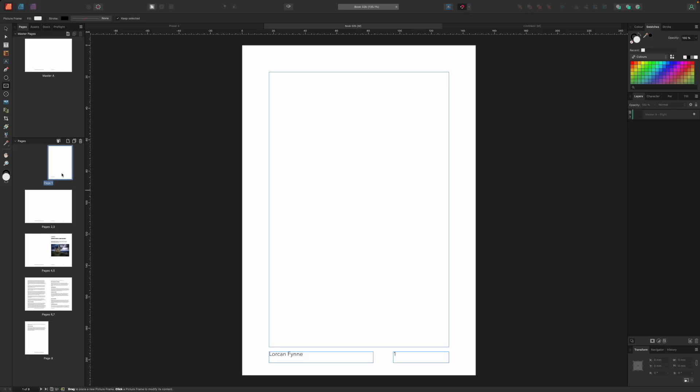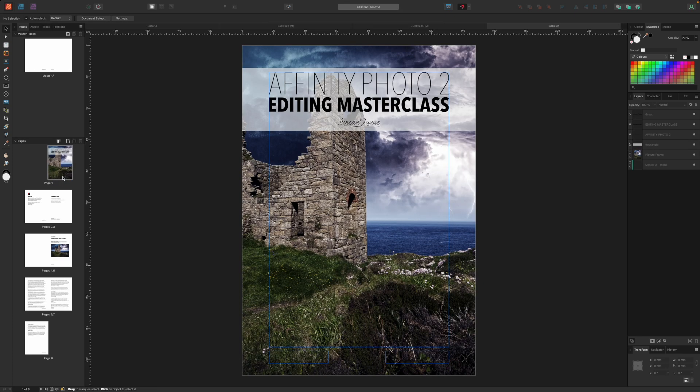So now with our new pages added we can create a cover for our first page. Remember this is always a right page. Rather than going through every step of our cover design we'll simply copy elements from our earlier poster and leaflet designs. If you want to know more about how to create and modify artistic text frames, picture frames and shapes check out those videos. And here's our book cover and the pages to our books so far.